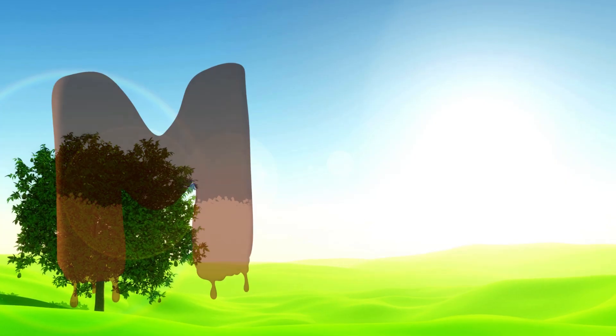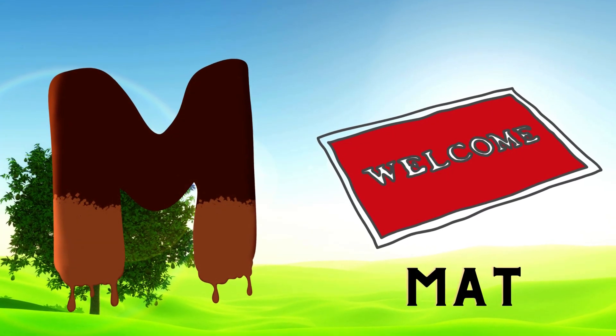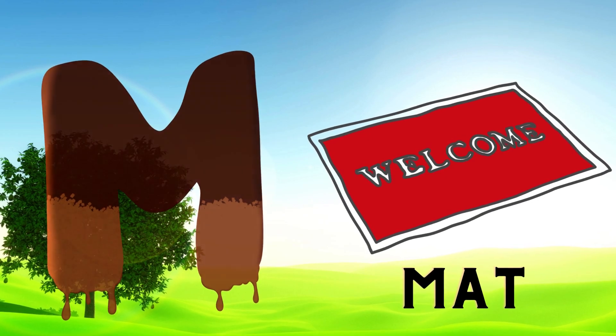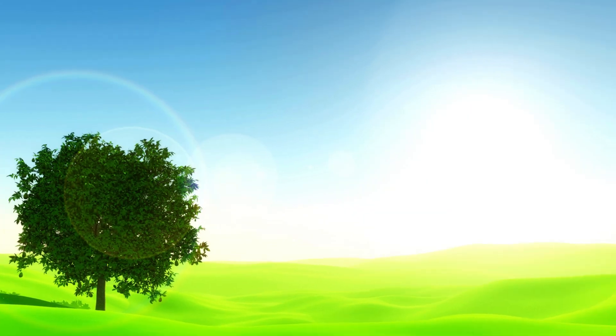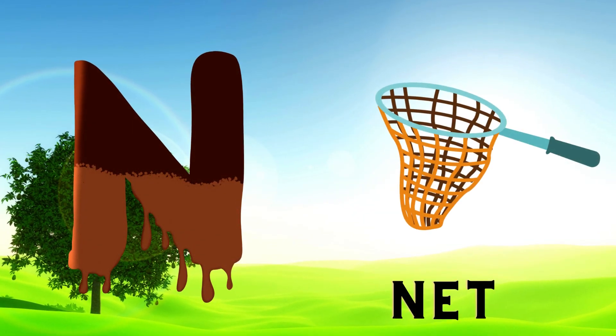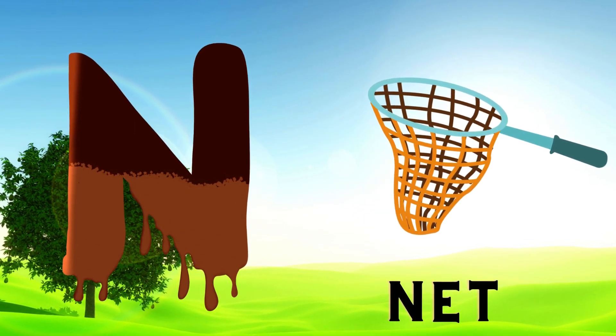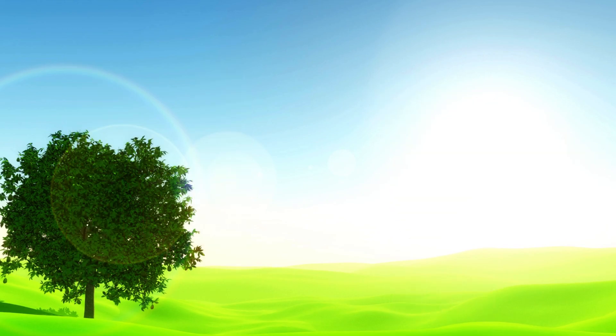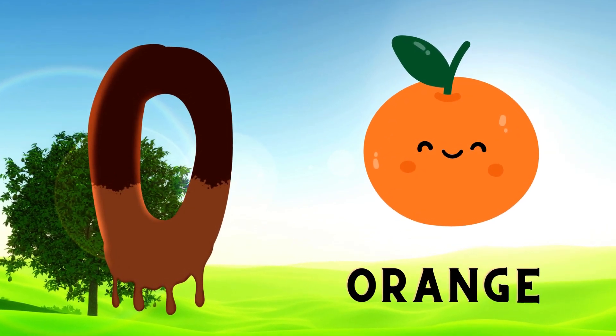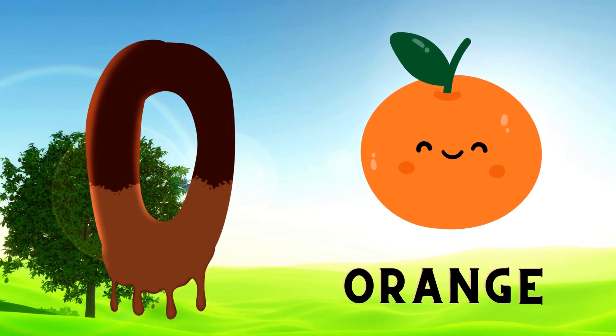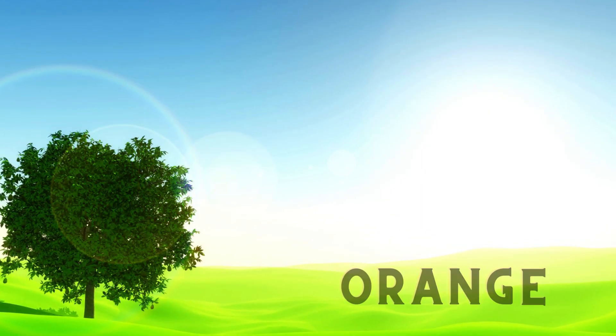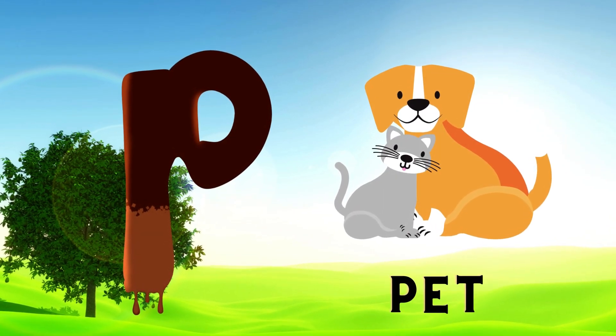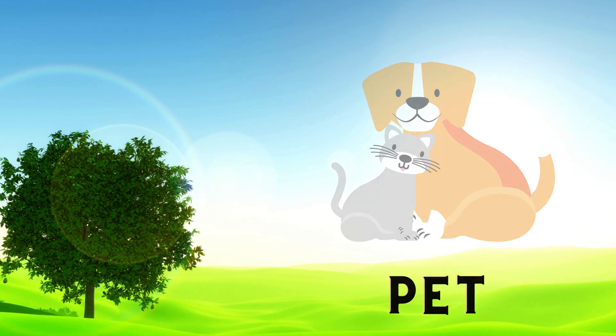M is for Mat, M-M-Mat. N is for Net, N-N-Net. O is for Orange, O-O-Orange. P is for Pet, P-P-Pet.